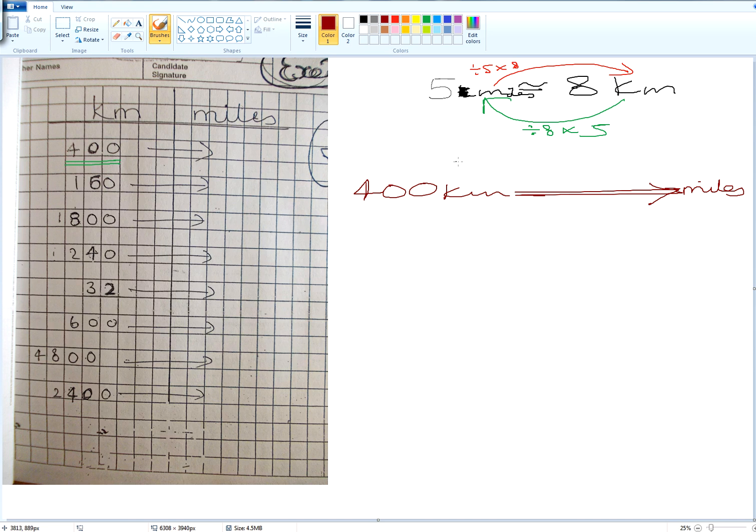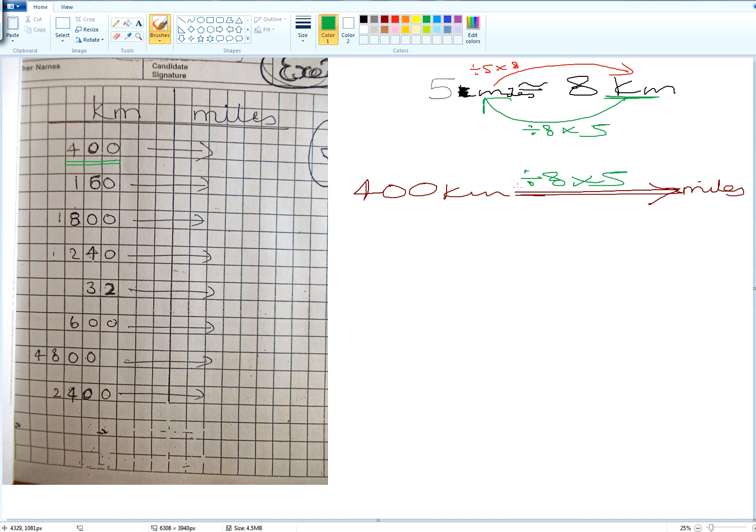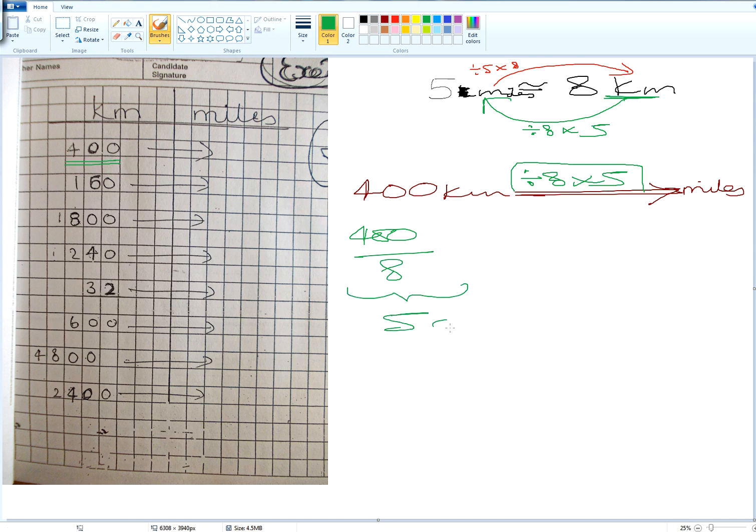No. Green. So kilometers, we're starting at kilometers. So we have to divide it by eight and then multiply by five. So what's 400 divided by eight? Fifty. Lovely.